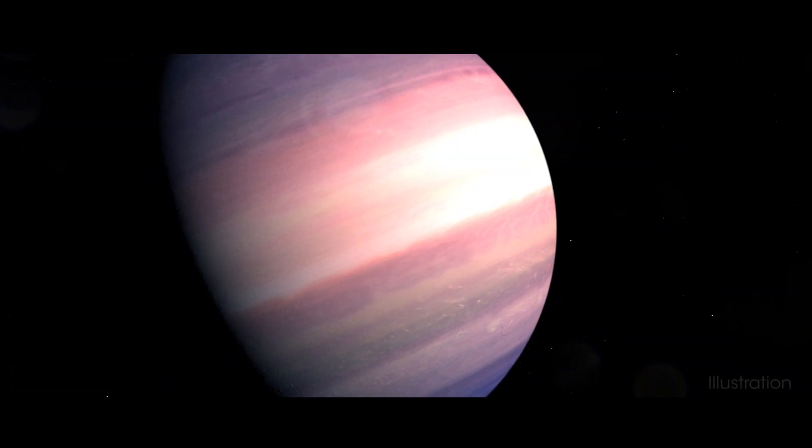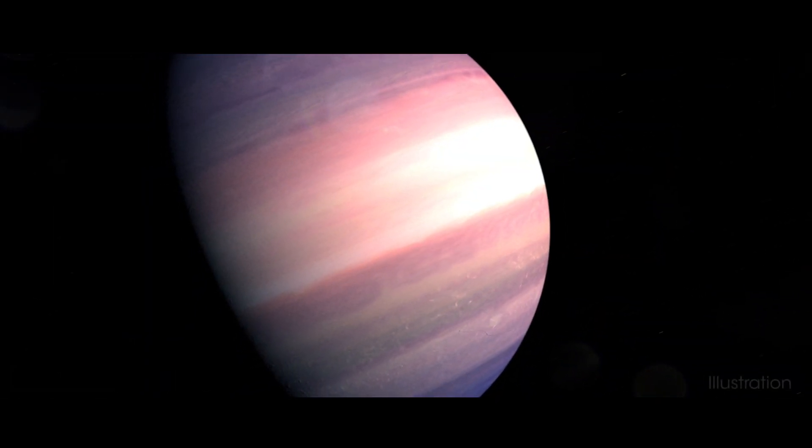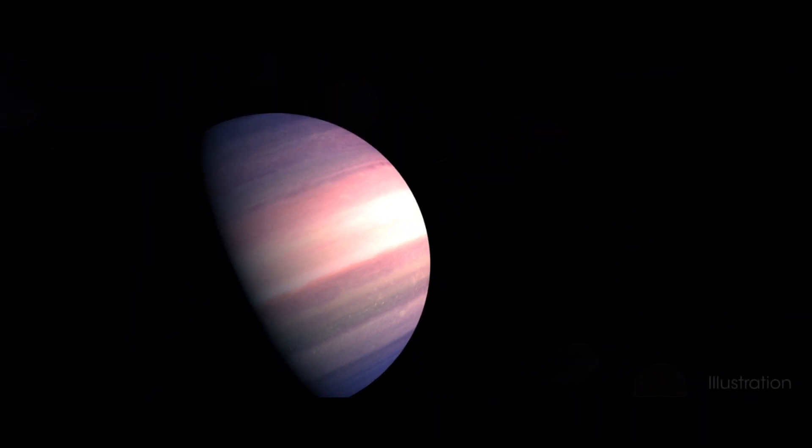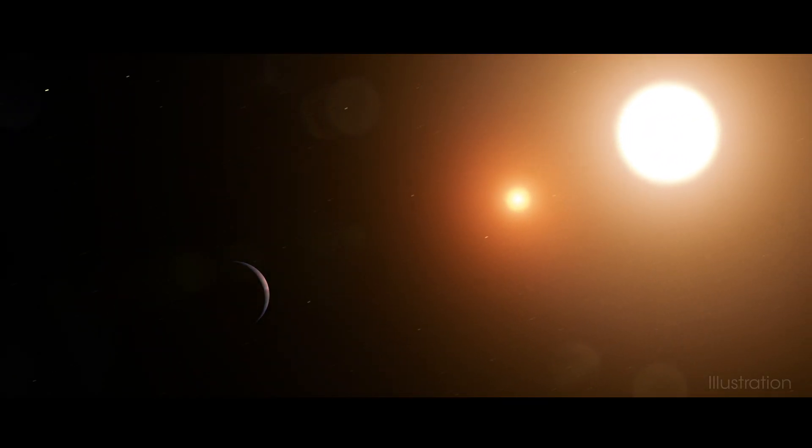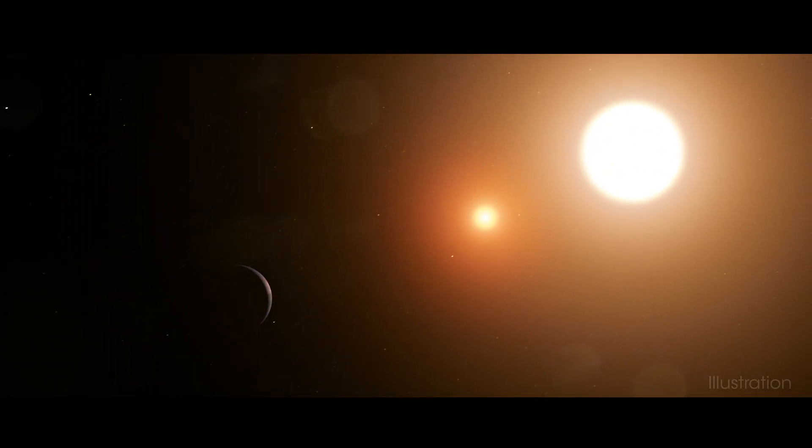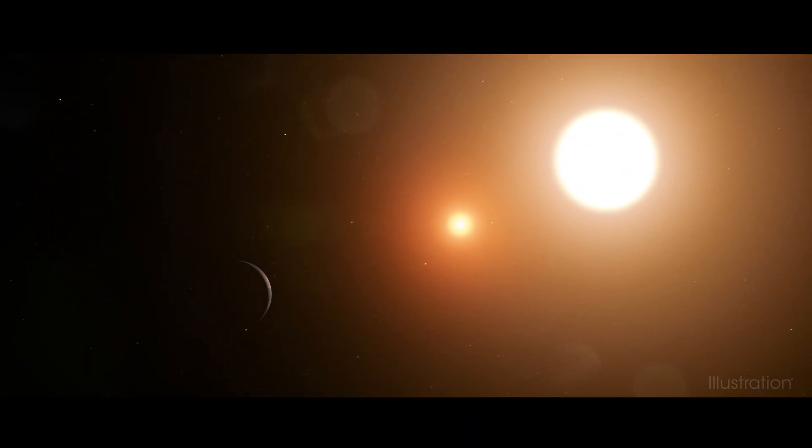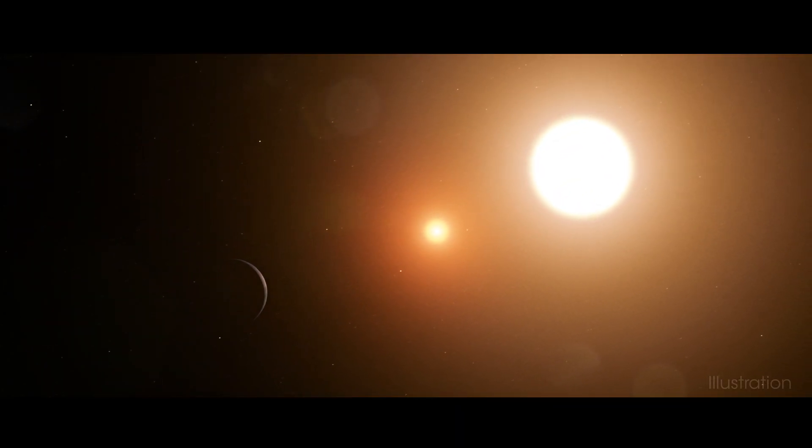NASA's TESS mission just discovered its first circumbinary planet, a world orbiting two stars instead of one. Named TOI 1338b,